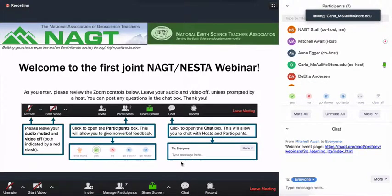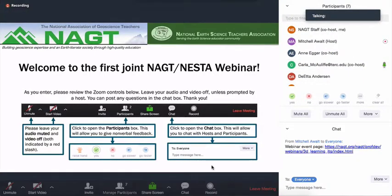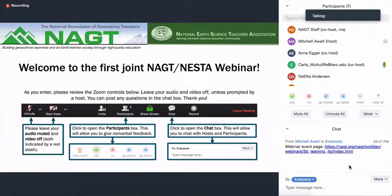Welcome, everyone. This is Carla McAuliffe here. I'm the Executive Director of the National Earth Science Teachers Association, NESTA, and together with the National Association of Geoscience Teachers, NAGT, we are pleased to bring you this webinar today. We have just a few housekeeping tips before I introduce our speaker.